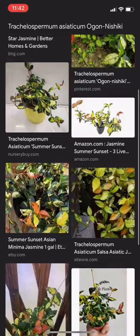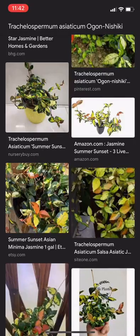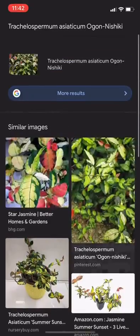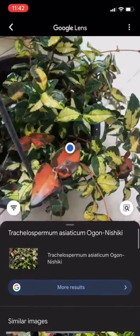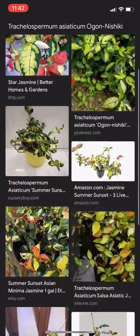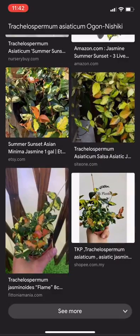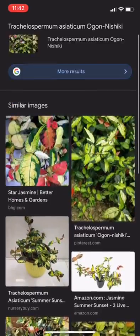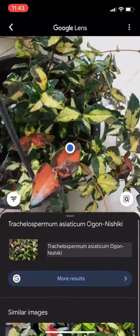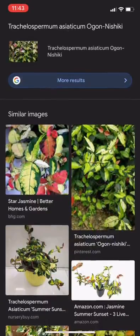Checking a lot of images from different sites, all of them say it's a kind of jasmine — Trachelospermum asiaticum, Asiatic jasmine — and it's also called star jasmine. Now we can Google its care.